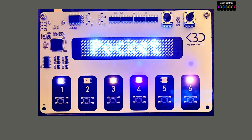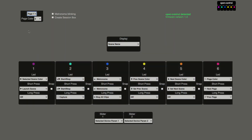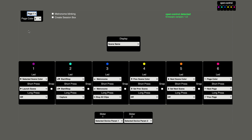Hi and welcome to this little demo of OpenControl. First let me explain how my OpenControl is currently set up.